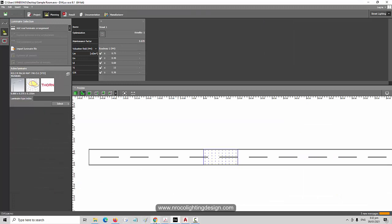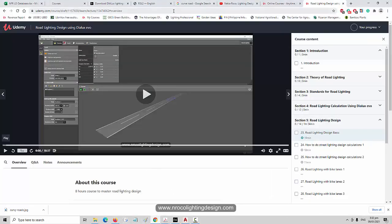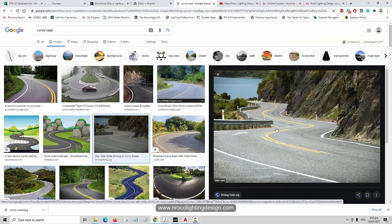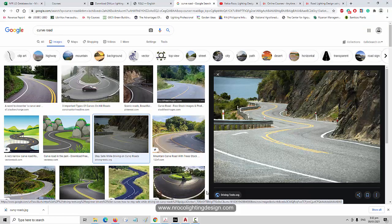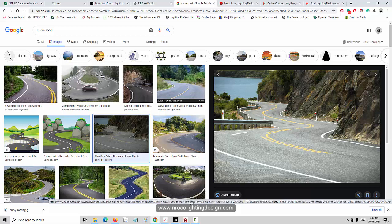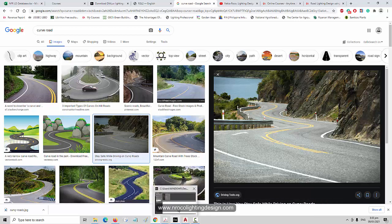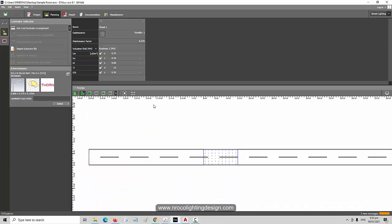Say, for example, this is your curved road. And how are you going to do the lighting design for this one? So because Dialux and Dialux Evo is only for straight road lighting design calculation. So how are we going to do that? Well, of course, you will run a calculation for a straight line first, like this one.